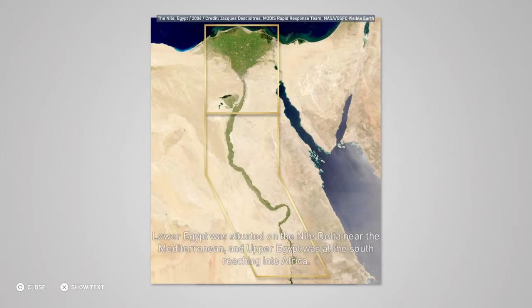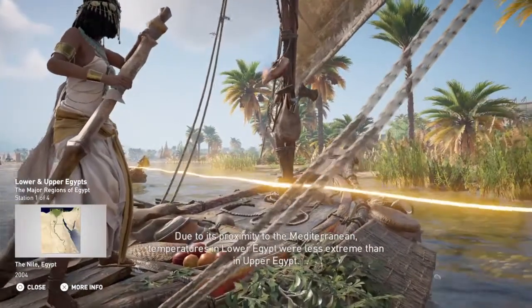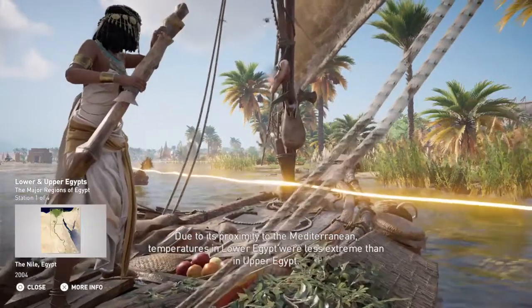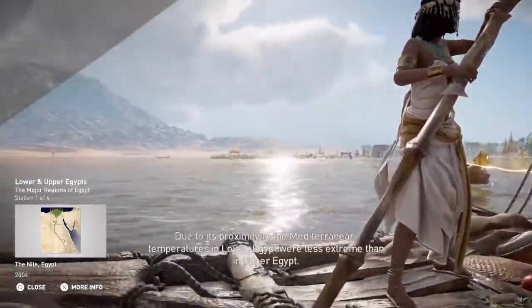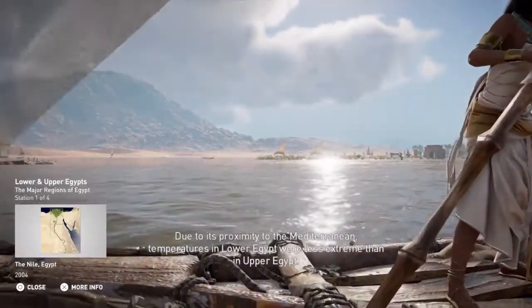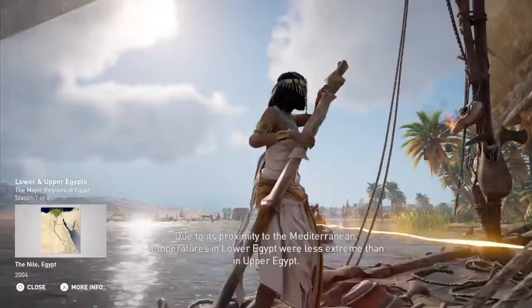Lower Egypt was situated on the Nile Delta near the Mediterranean, and Upper Egypt was at the south reaching into Africa. Due to its proximity to the Mediterranean, temperatures in Lower Egypt were less extreme than in Upper Egypt.